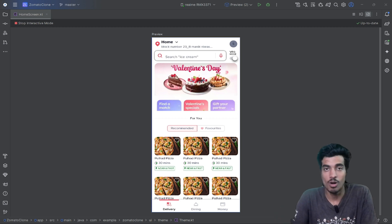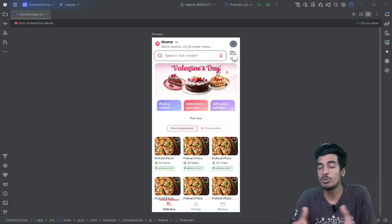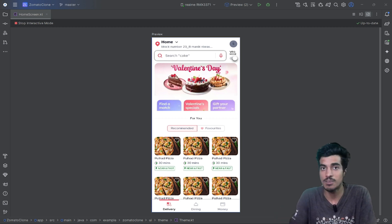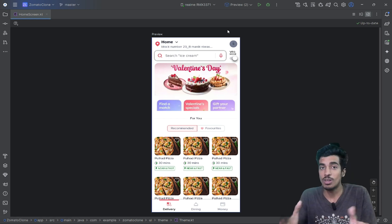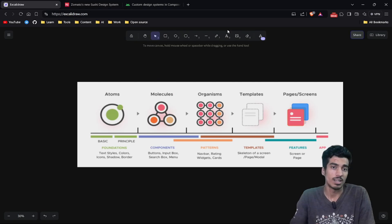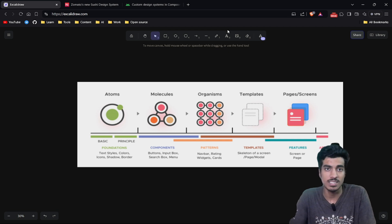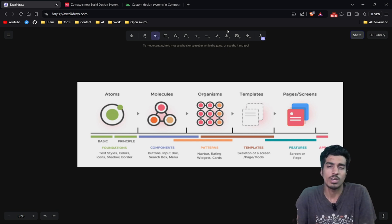Hi everyone, in this video I'll show you how you can create your custom design system for your mobile application. Let's get started — first of all you should know whether you need a design system or not.